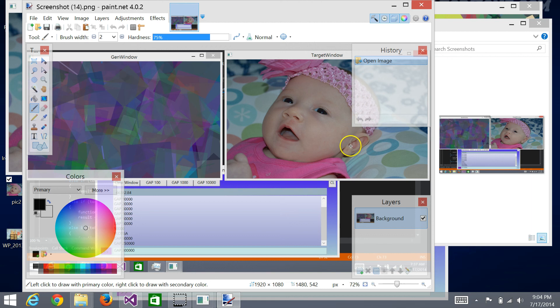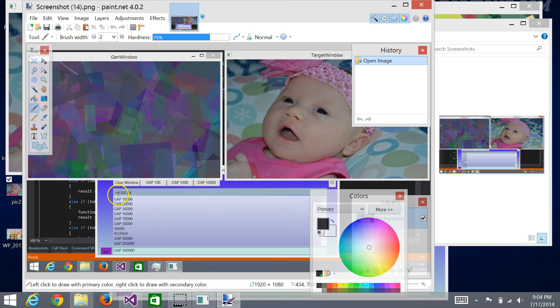But if I just take a look at what the actual value is, it's negative 66,000. So that is a lot better than the original negative 300,000, so it was making progress.